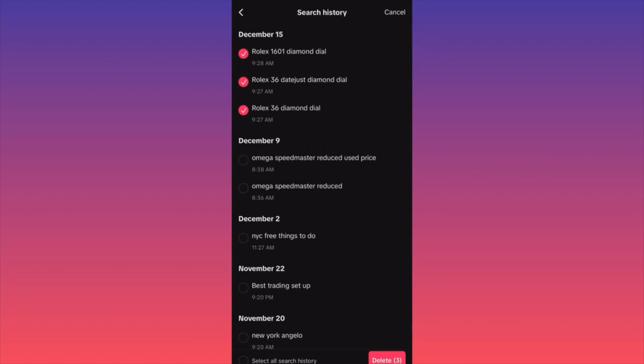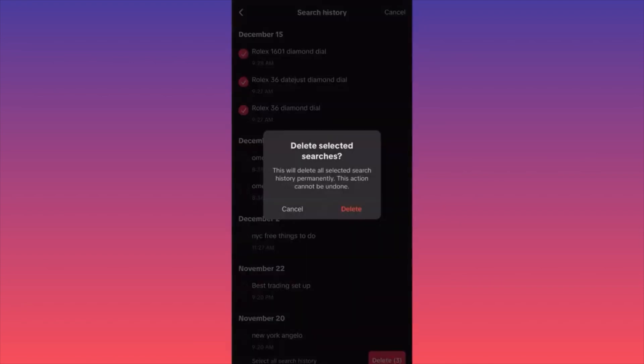This is how you're going to go about it. This will delete all selected search history permanently. This action cannot be undone.